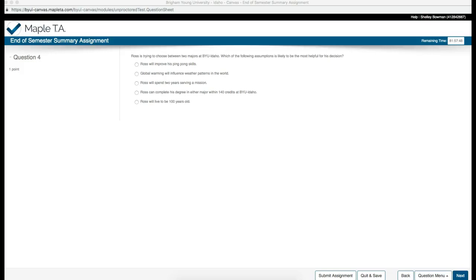Maple TA End of Semester Summary Assignment Question Number 4. Ross is trying to choose between two majors at BYU-Idaho. Which of the following assumptions is likely to be the most helpful for his decision?